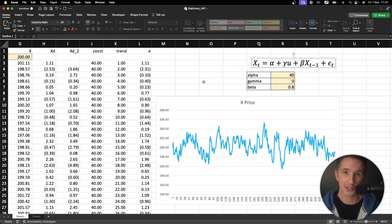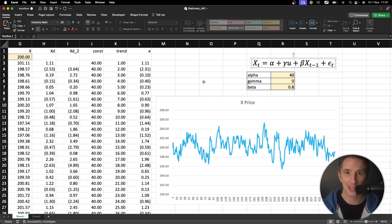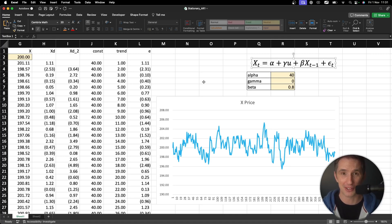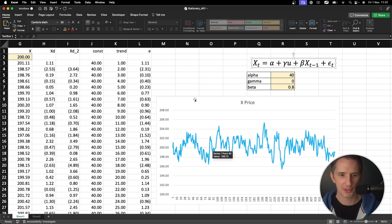In other words, if I can find the difference between two asset prices, model that in some way, and that result is stationary — meaning the mean, variance, and auto-covariance are constant over time — then those two assets are co-integrated. Traders care about co-integration very much, often more than they care about correlation, because it's telling them there's a relationship between two assets that follows a stationary pattern.